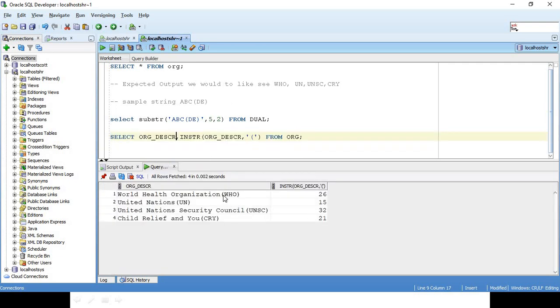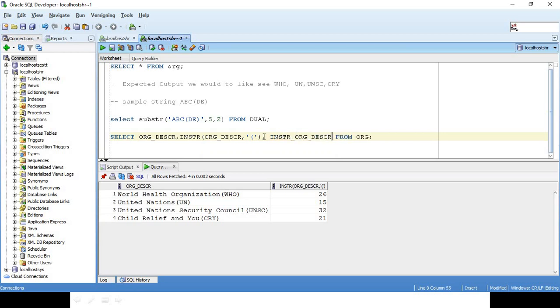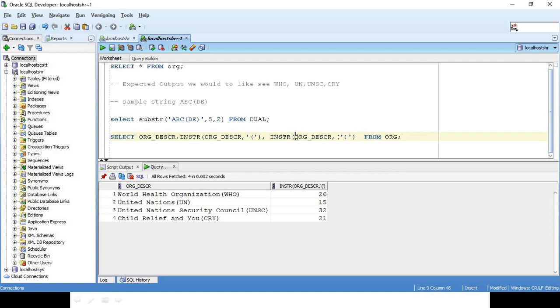Similarly I should get the closing bracket position also. So INSTR of ORG_DESCRIPTION, let me get the closing position. I want what position it's getting closed, FROM ORG. INSTR of, this should be closing bracket, ORG_DESCRIPTION.